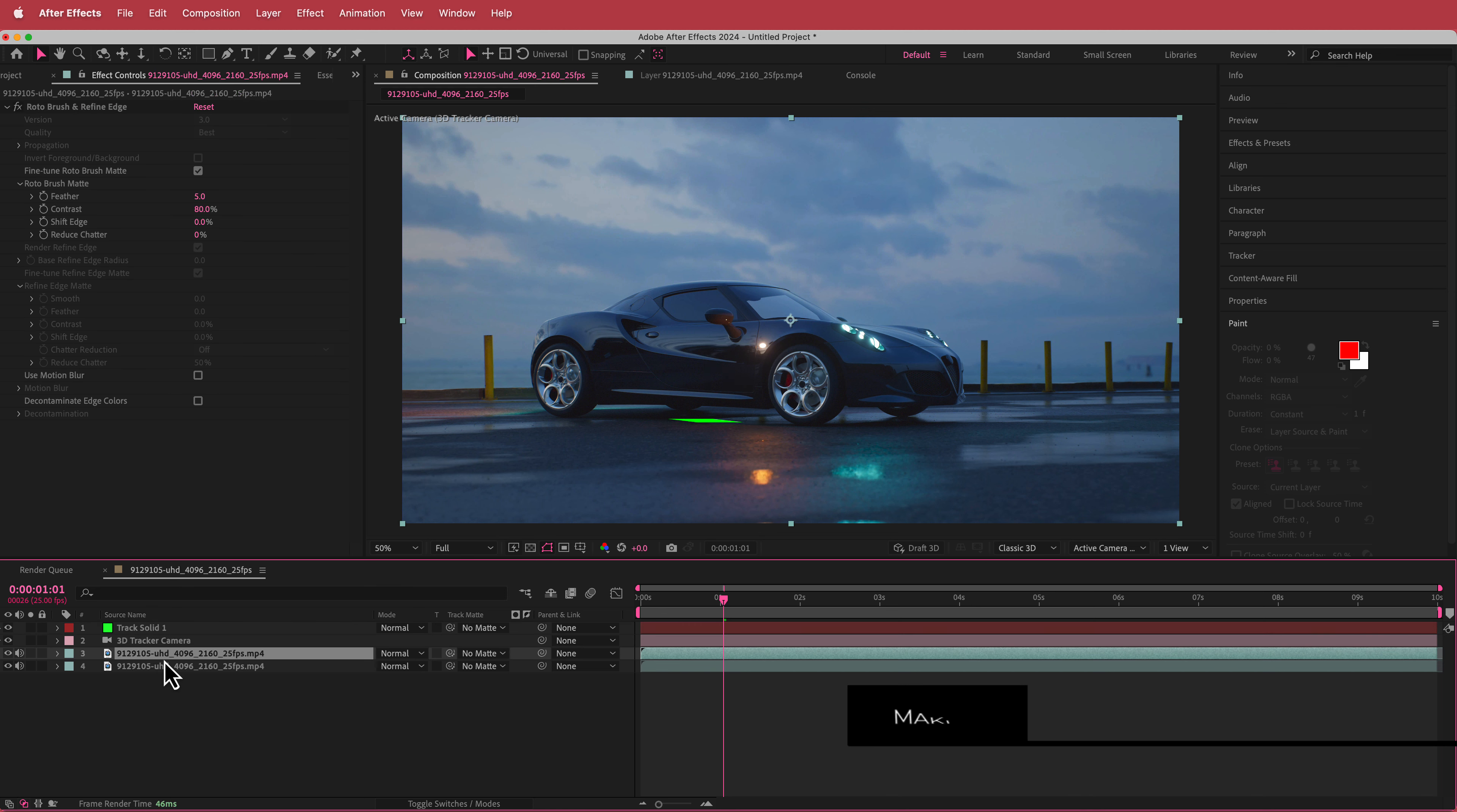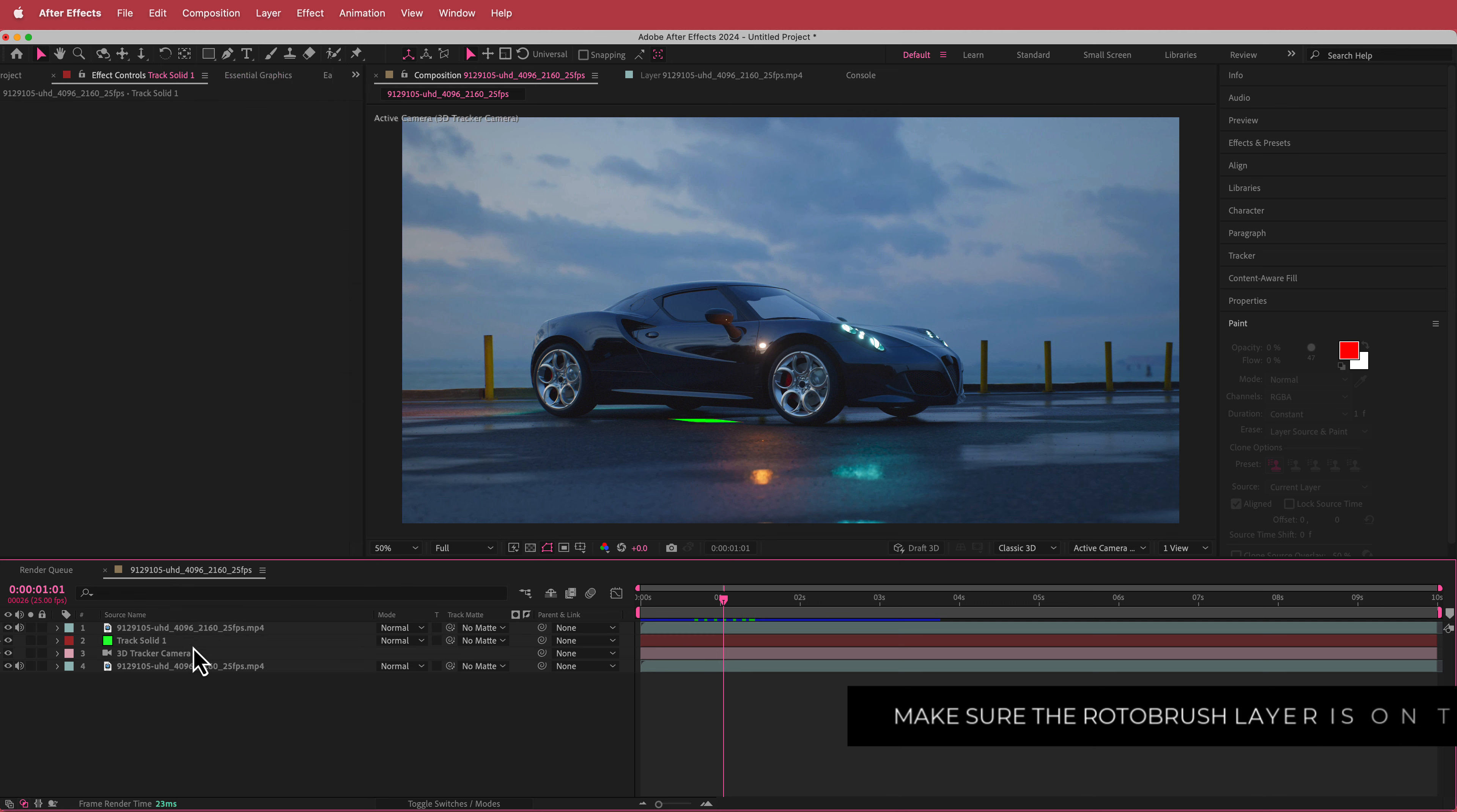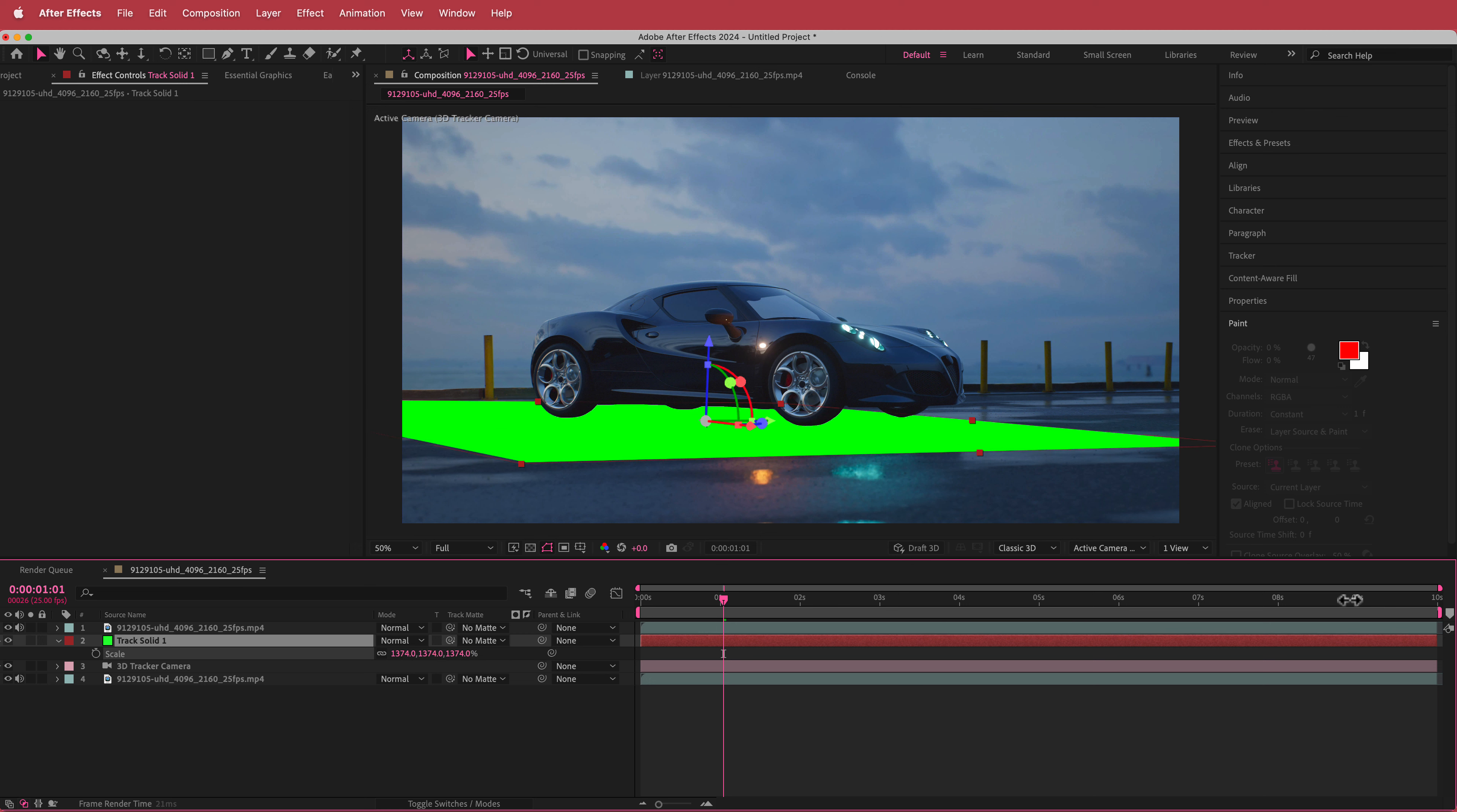So once we have our Rotobrushed car out we're just going to put that on the top layer over here. So now once we've done that we just need to change the size of this solid. So I'm just going to increase the scale a bit until I can actually see it a bit better.